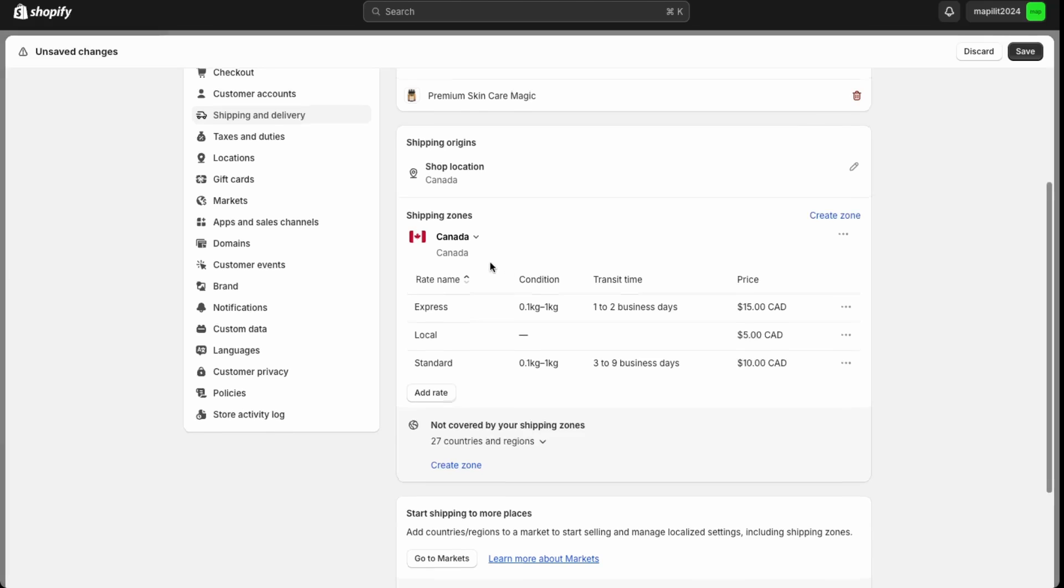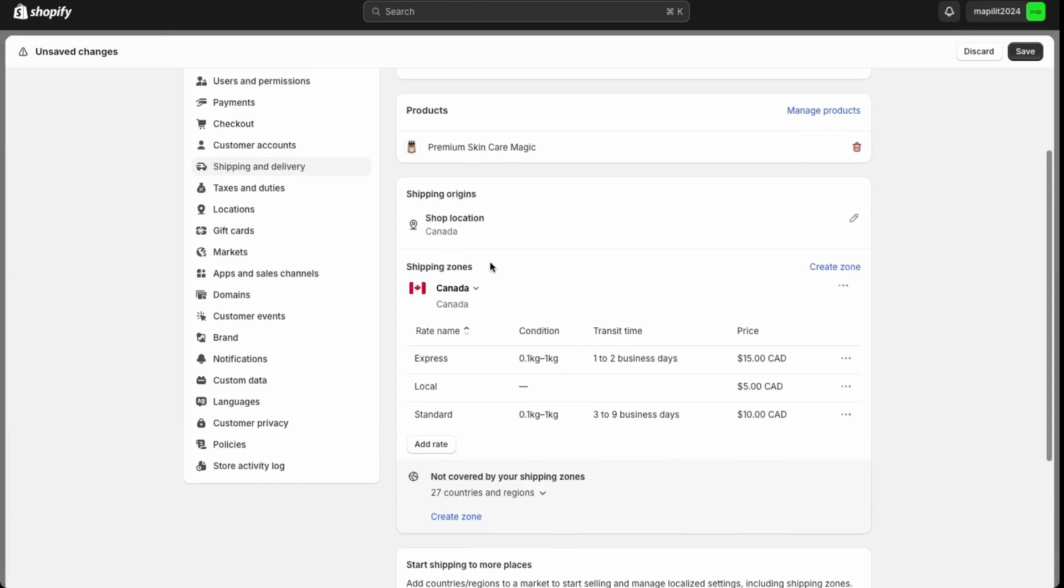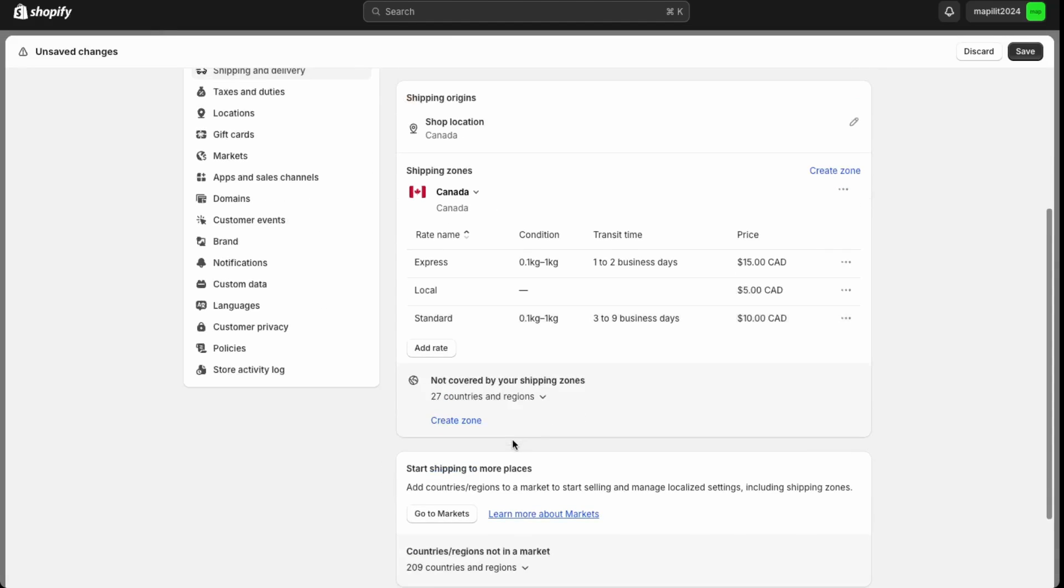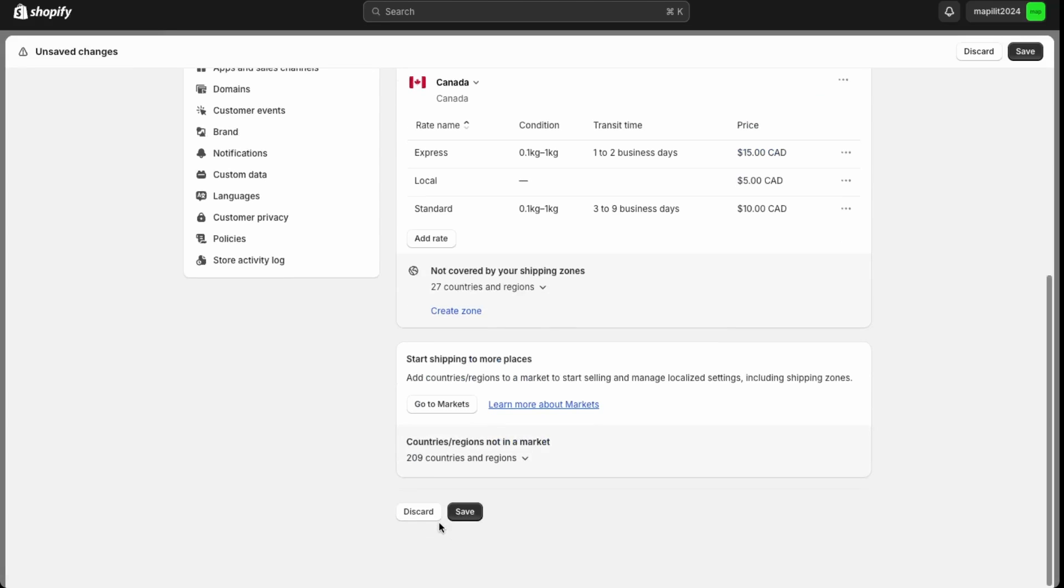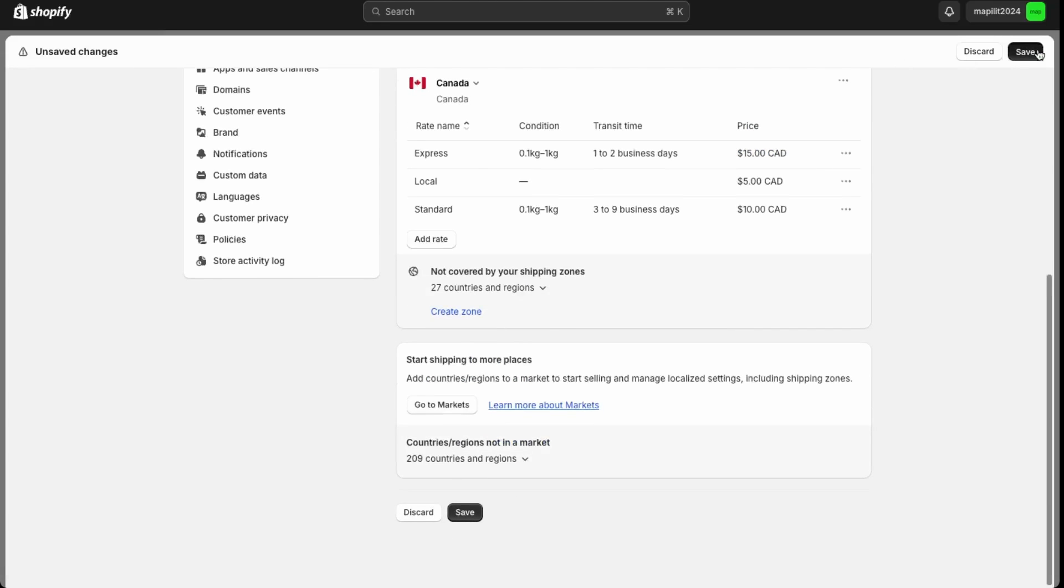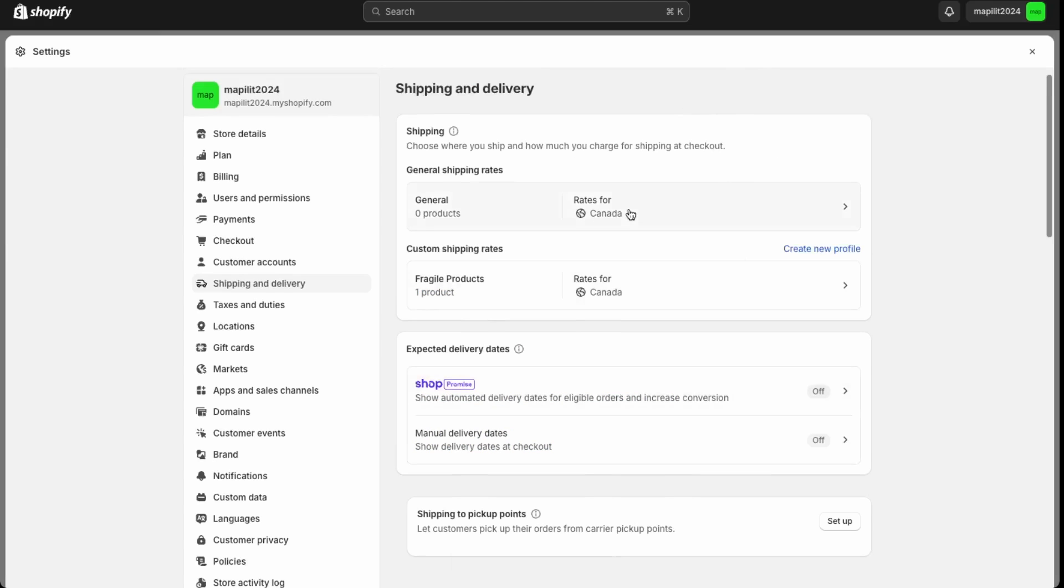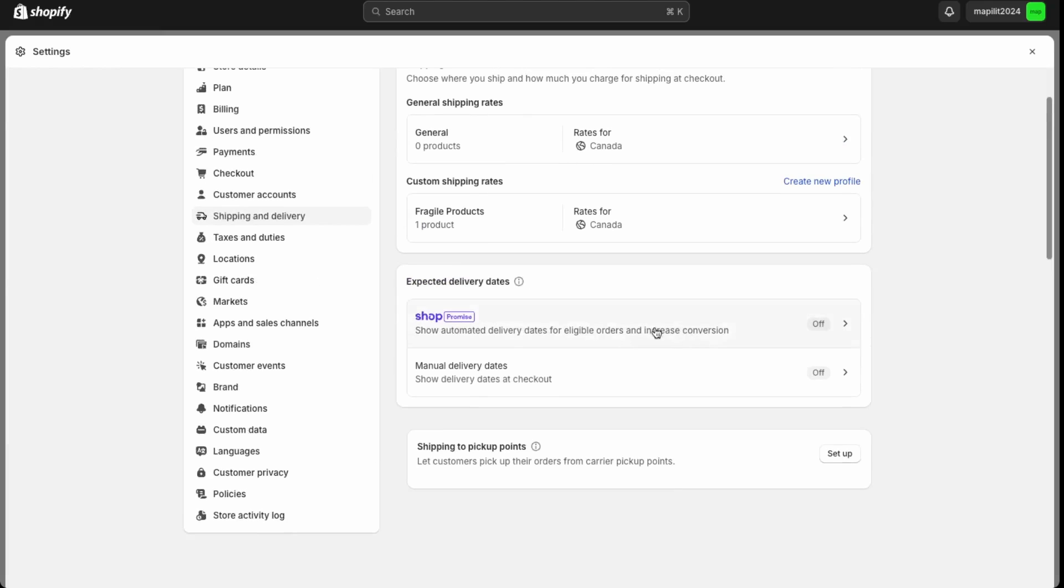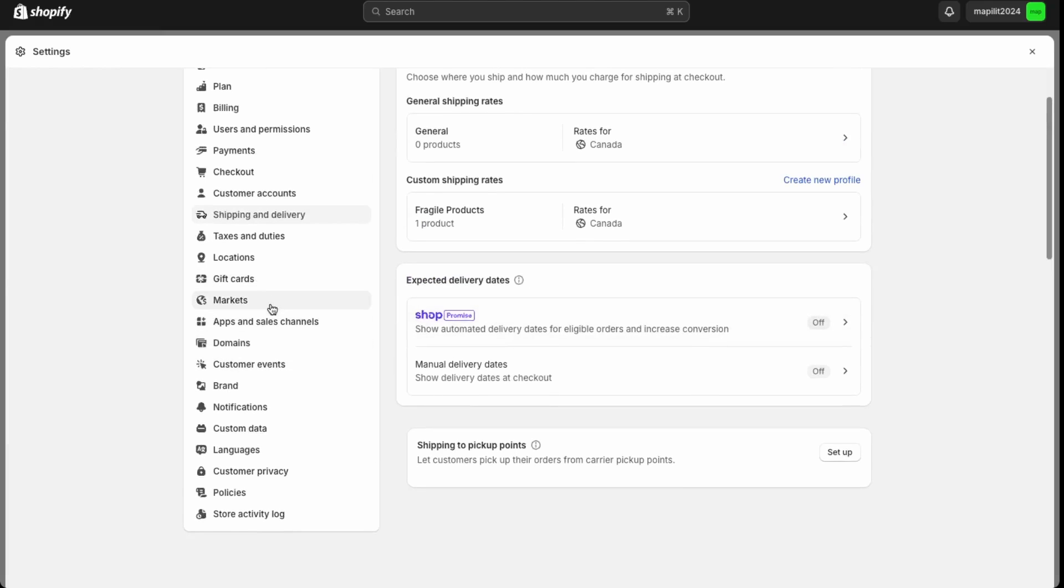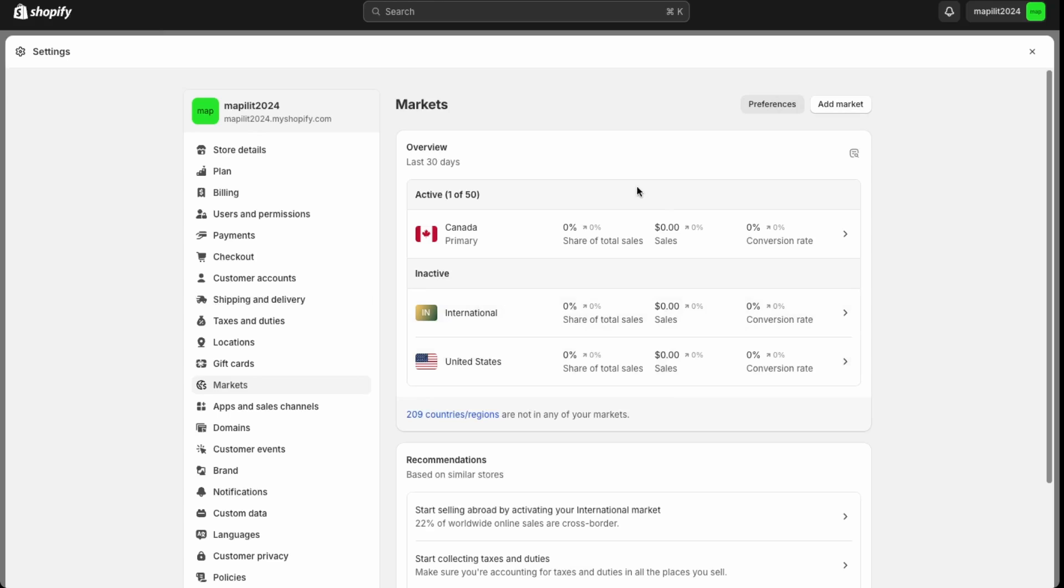Great, so we have our shipping rates done for Canada. And then let's say you want to do it for other areas. You can do is use the Shopify markets feature. Let's just save first. So we see over here we have our general shipping rates and our custom shipping rates. Now let's go into markets over here and show you how to do international shipping.